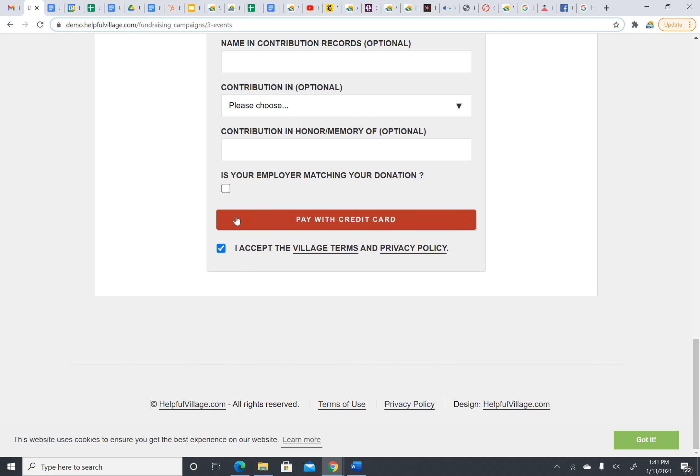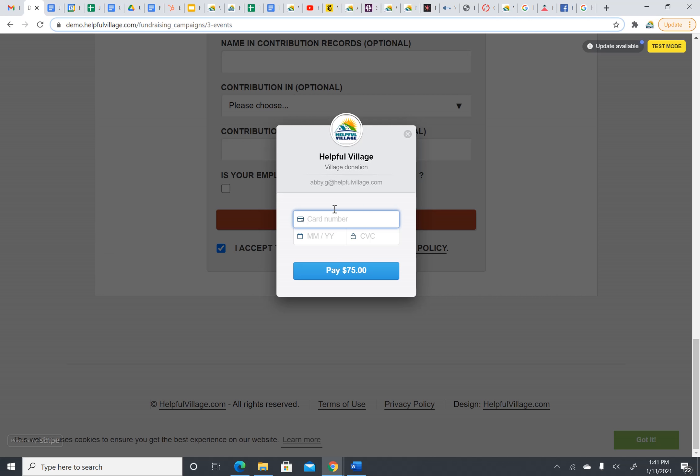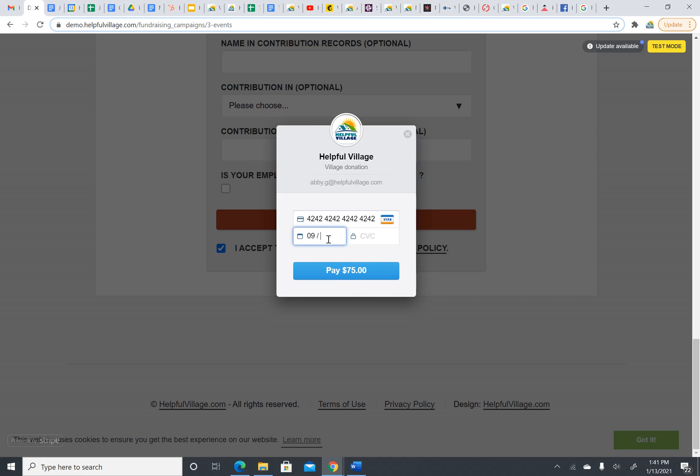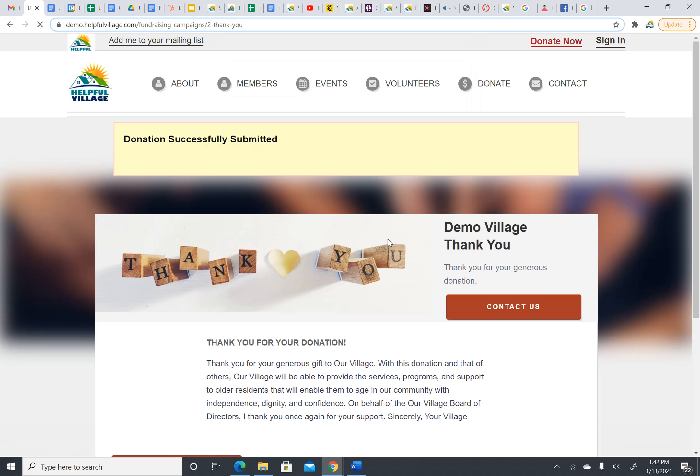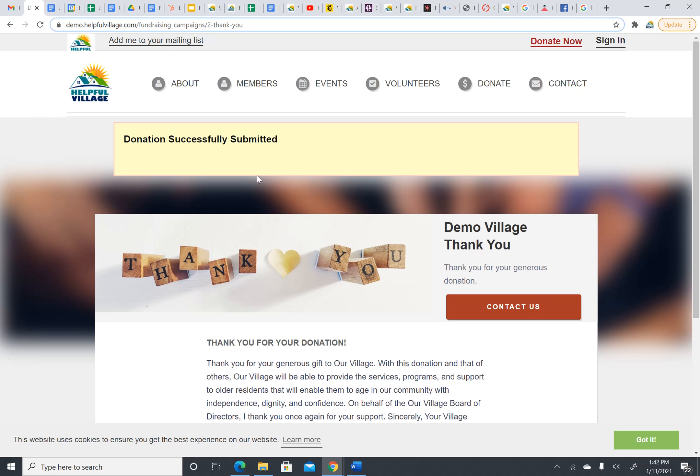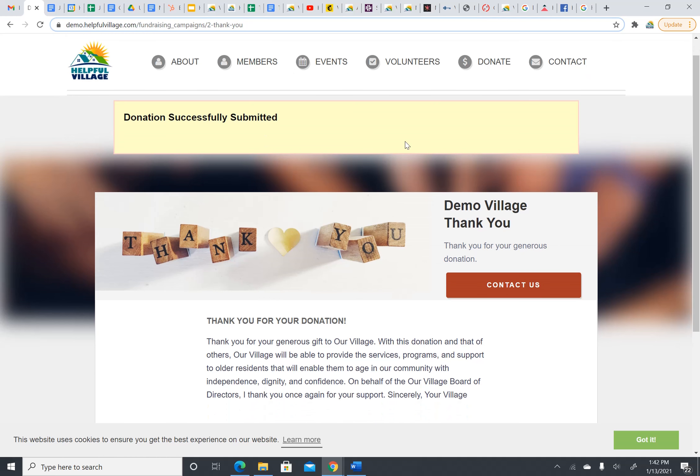Now, let's pay with credit card. The nice thing about this is that you don't have to leave the site. You stay on your village's site to pay. You input your credit card number, your expiration date, and your CVC code, and then you press pay. You'll see that it is processing. You give it a moment. And then you see that you successfully donated to your village.